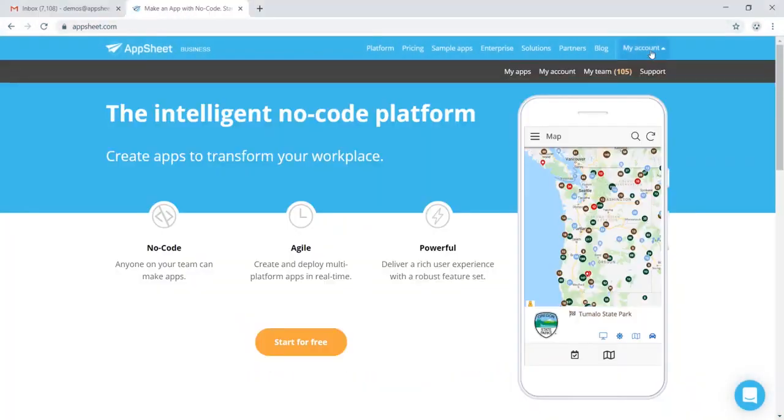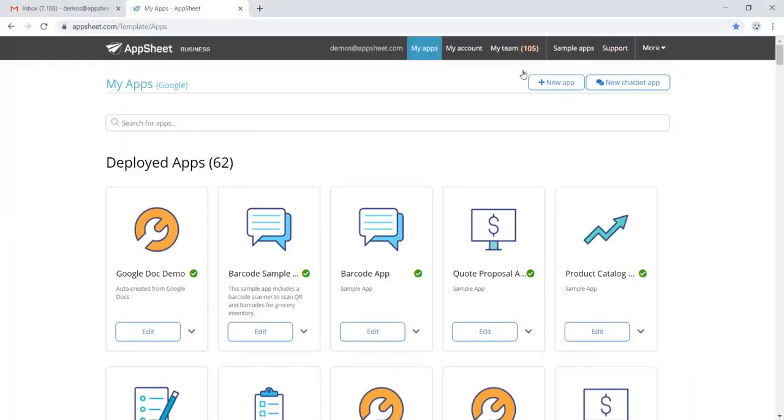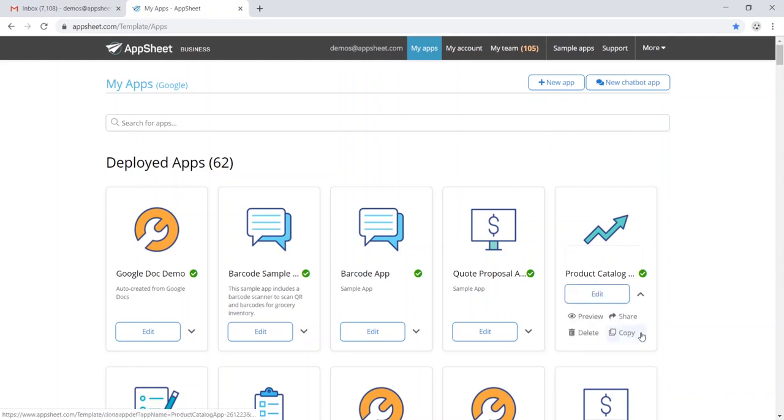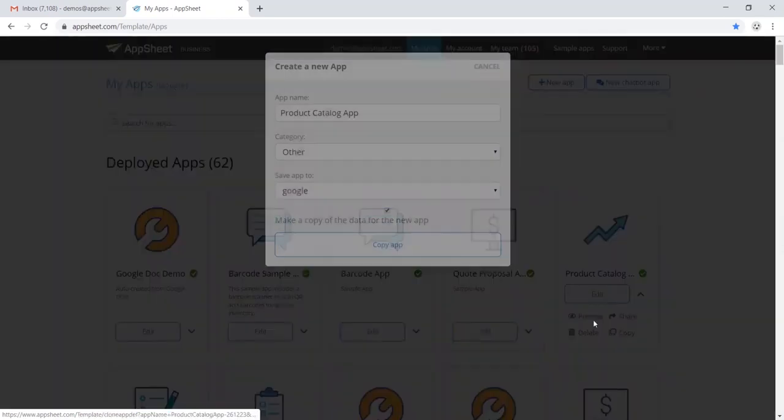To get started, head over to My Apps, and find an app that you would like to utilize in your portfolio, and go ahead and make a copy of this app.